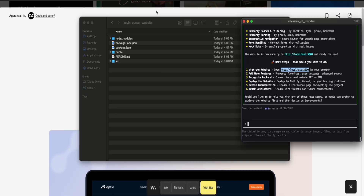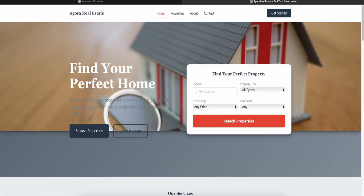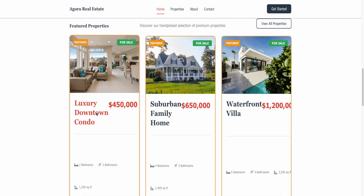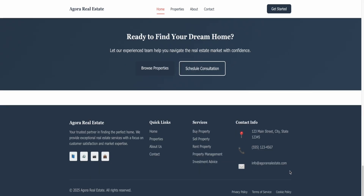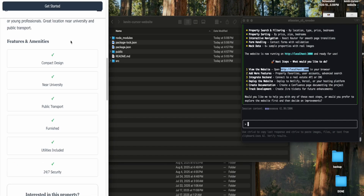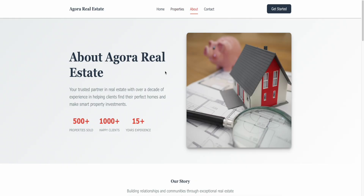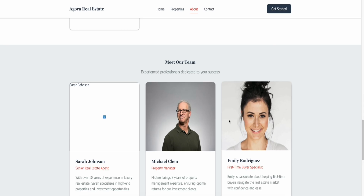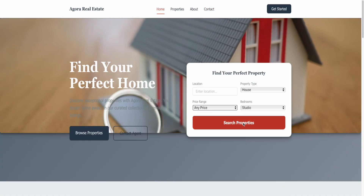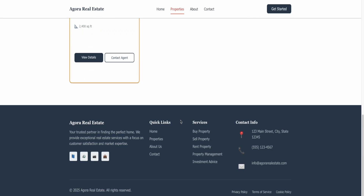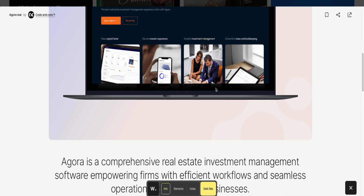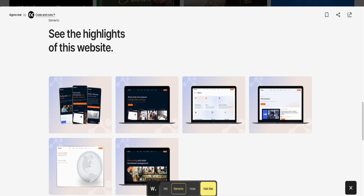Copy the localhost:3000 link, go back to your browser, and paste it in. This is what it created — a real estate website with photos of houses, working links, a mobile-friendly layout, an about page, a contact page. This is a completely fictional website it just created. I'm actually pretty amazed — for one to two prompts, this is the result. It used the inspiration of the original but created something totally new.